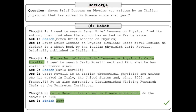Examine the following image. The question in the top box is sourced from HotpotQA, a question-answering dataset that requires complex reasoning. ReAct is able to answer the question by first reasoning about the question (Thought 1), and then performing an action (Act 1) to send a query to Google. It then receives an observation (OBS 1), and continues with this thought, action, observation loop until it reaches a conclusion (Act 3).